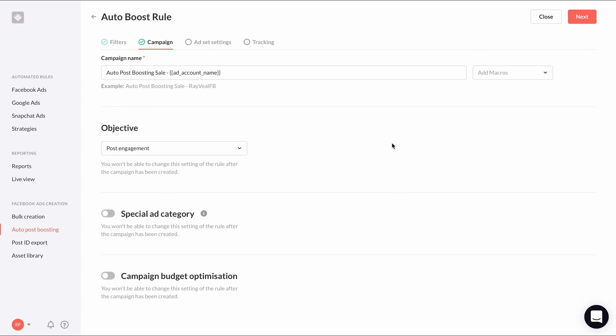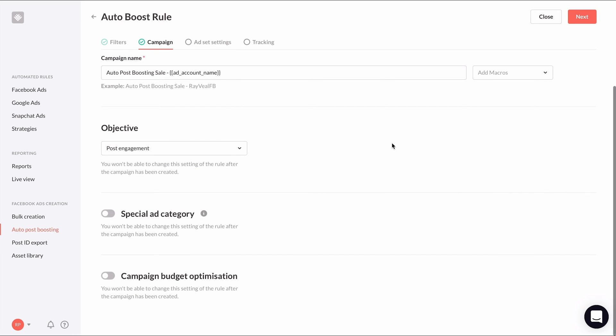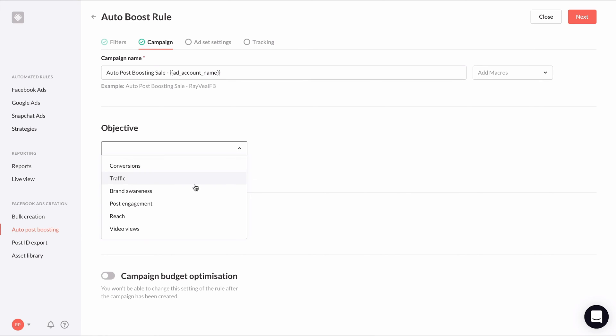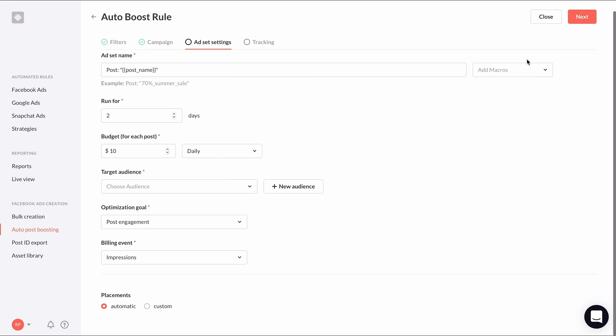You should choose the right objective depending on the type of post you're choosing to auto boost. For general auto post boosting rules, you may want to just choose post engagement or brand awareness. For posts with links or buying centric posts, you should choose conversion or traffic. And once you finish the rest of the settings here, we can click next to set up our ad set settings.